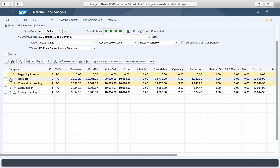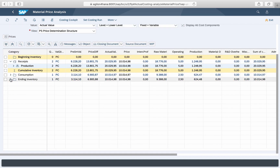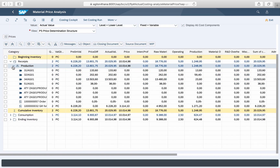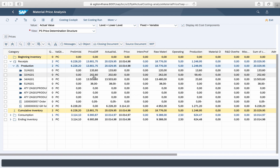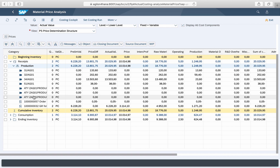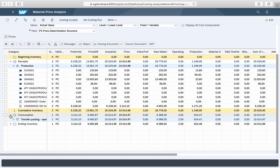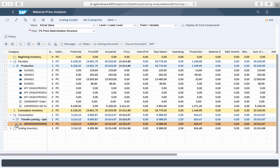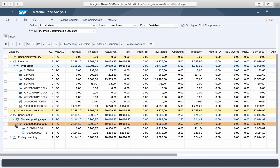If you expand the price determination structure you will see more details compared to the old report. After the material ledger closing, the differences rolled up from lower level materials are differentiated by material number and activity type, so you can easily identify the source of the biggest differences straight in this report.